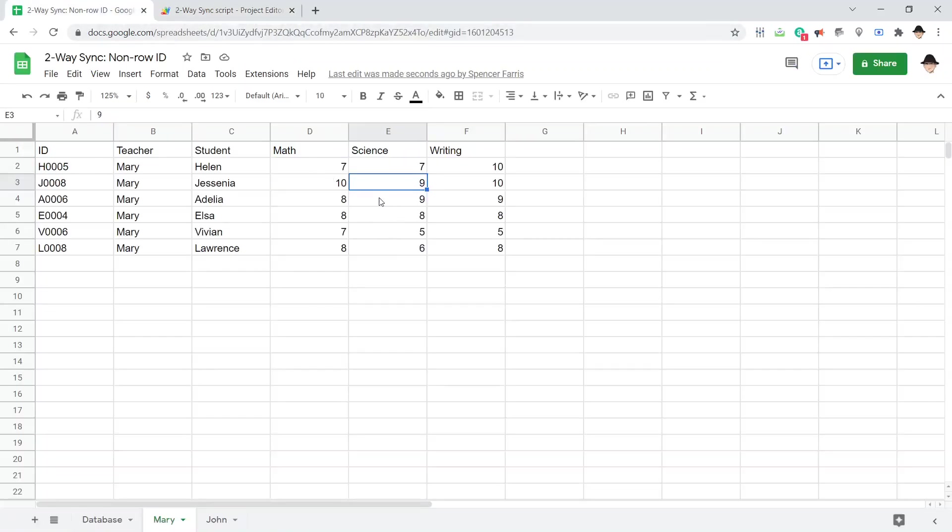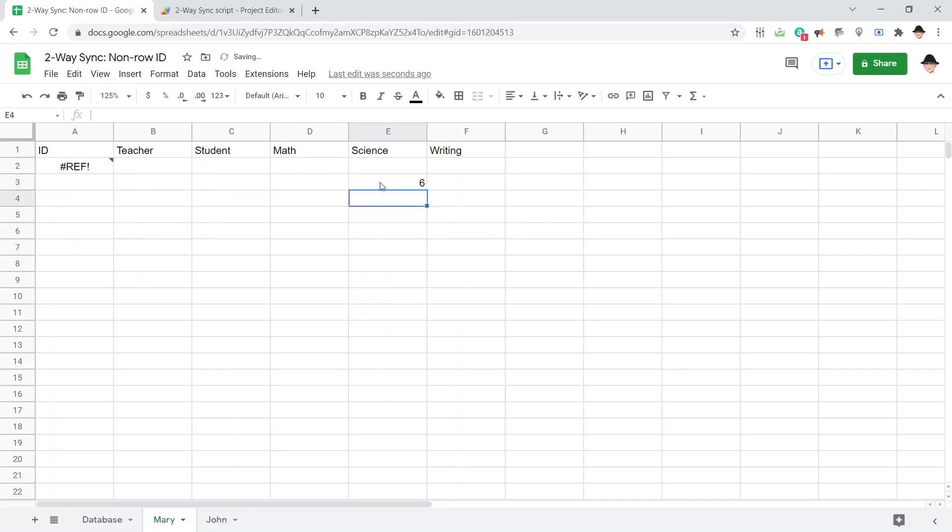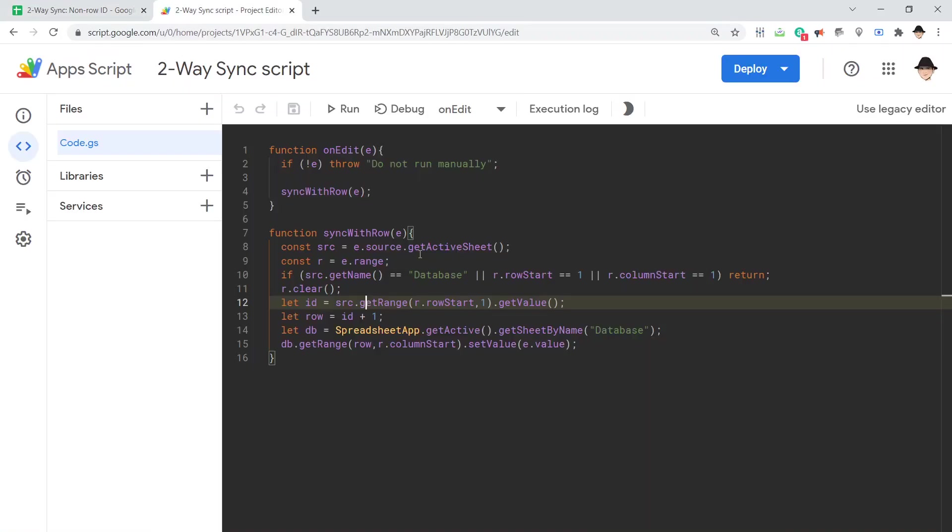It actually did everything else, right? It deleted what was there, or what I put in. So, let's do that one more time. It deleted it, but it didn't override it. We obviously want it to override.